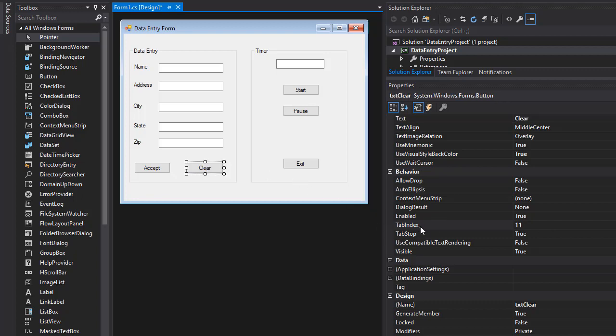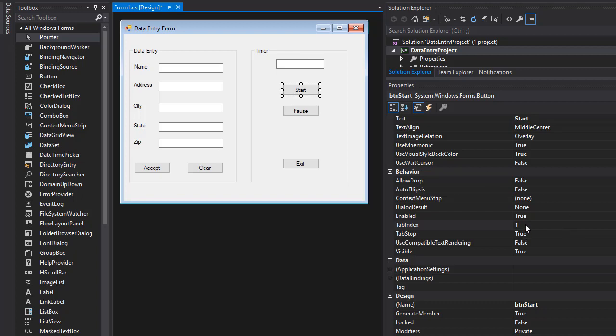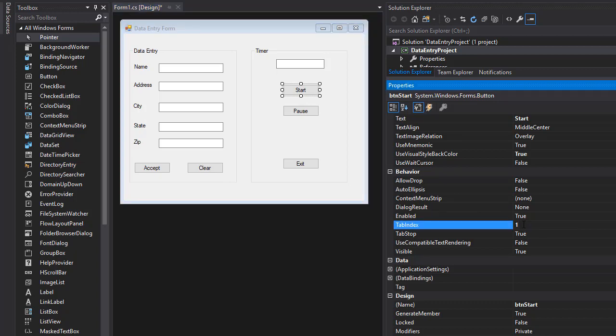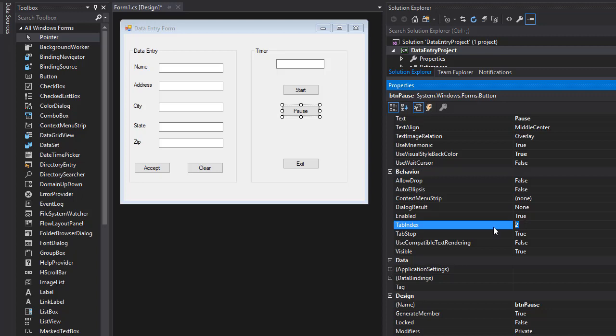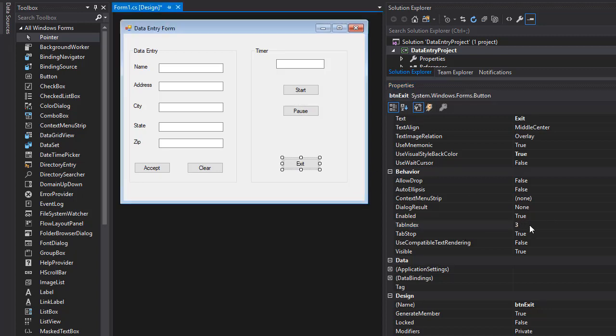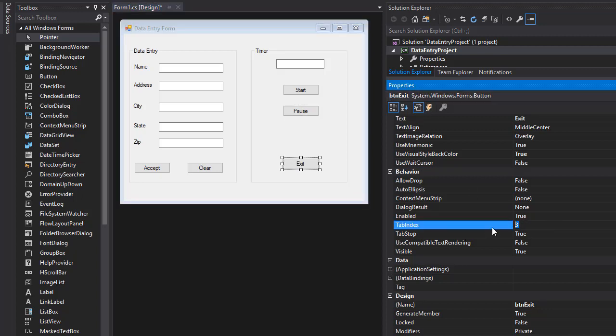The next one is 11 for the clear button. And we don't want to tab for the timer text box because that will just display the time and we don't want to change that. Instead we want to go to start button and that should be right after the clear. So if clear is 11, then start button should have the tab index of 12. And pause should be 13. And finally exit should be 14.